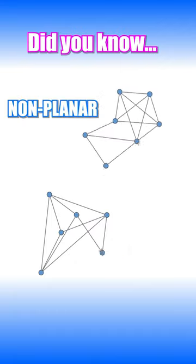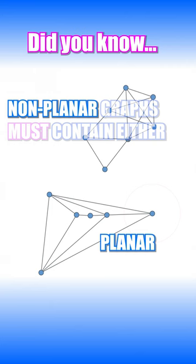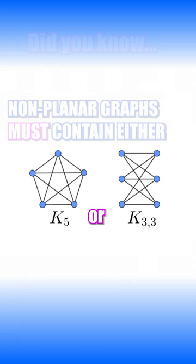Did you know that all non-planar graphs, meaning they can't be drawn without edges crossing, must contain either K5 or K3,3? And by contain here we mean either a subgraph or a subdivision.